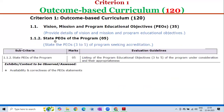For sub-criterion 1.1.2 — State Program Educational Objectives of the Program — 5 marks. The evaluation guideline requires listing of the Program Educational Objectives, 3 to 5 PEOs of the program under consideration, and their appropriateness. The exhibits or context to be observed or assessed are: availability of the PEOs and correctness of the PEO statements. These documents will be verified.